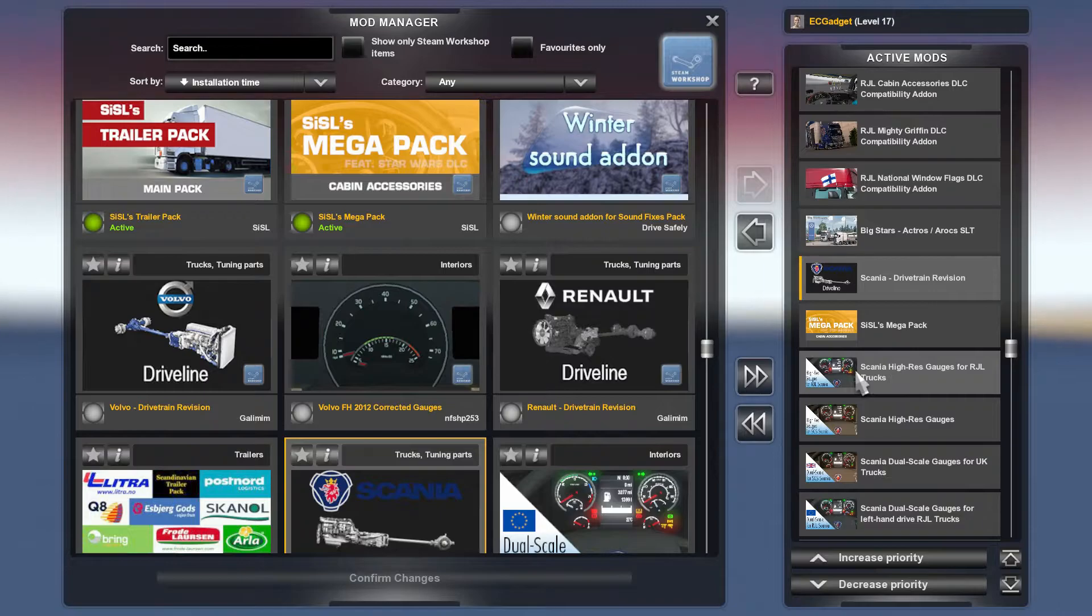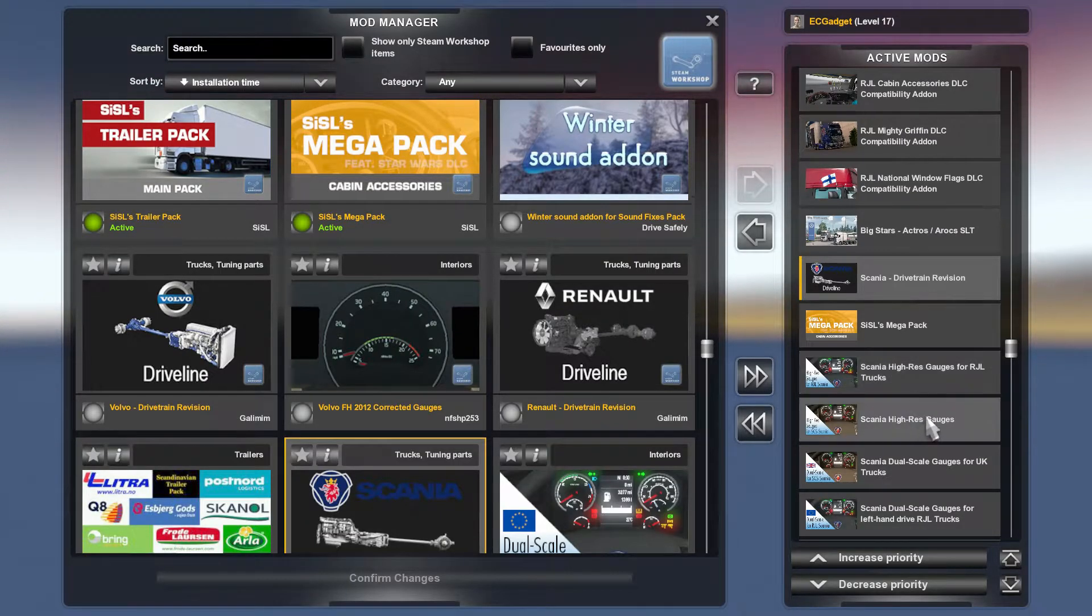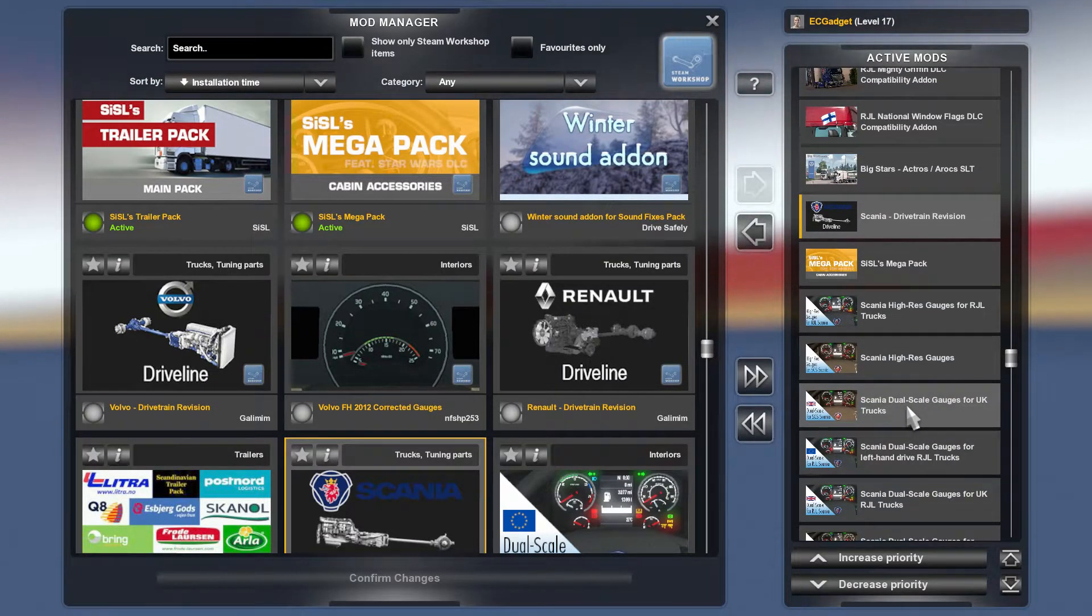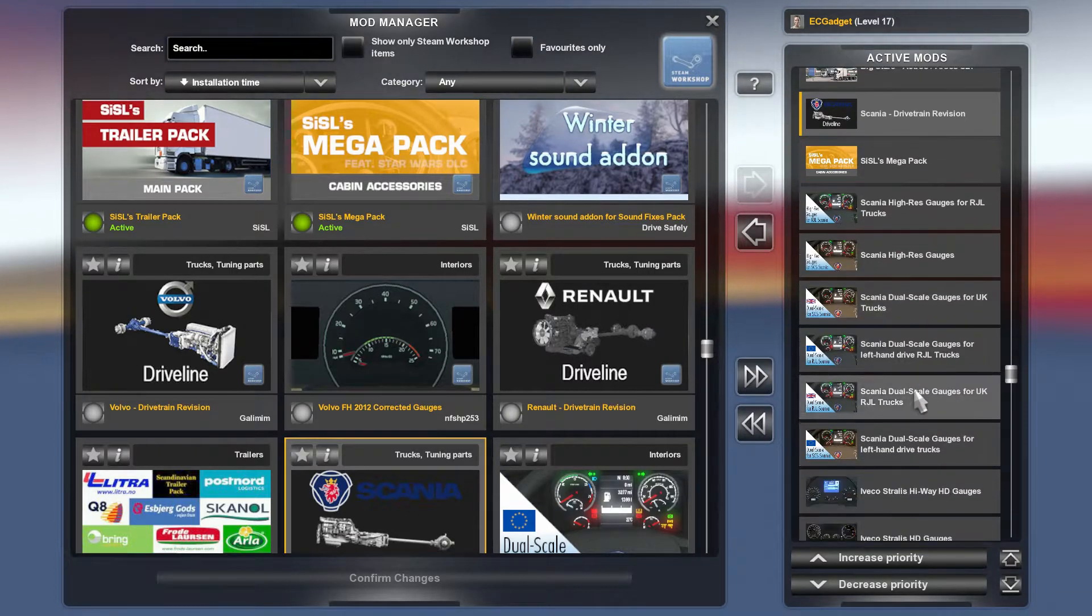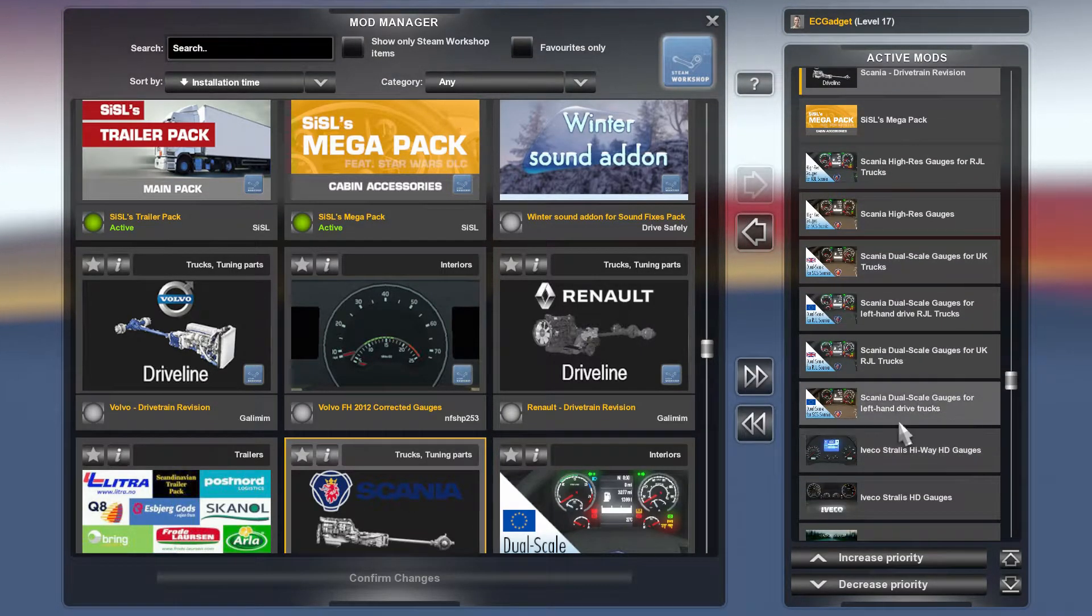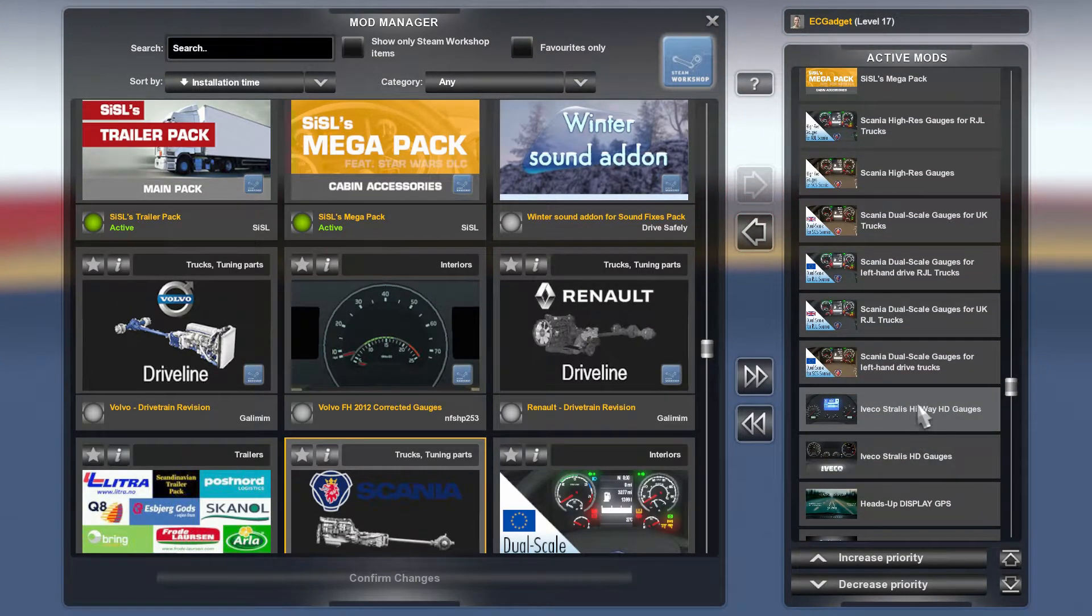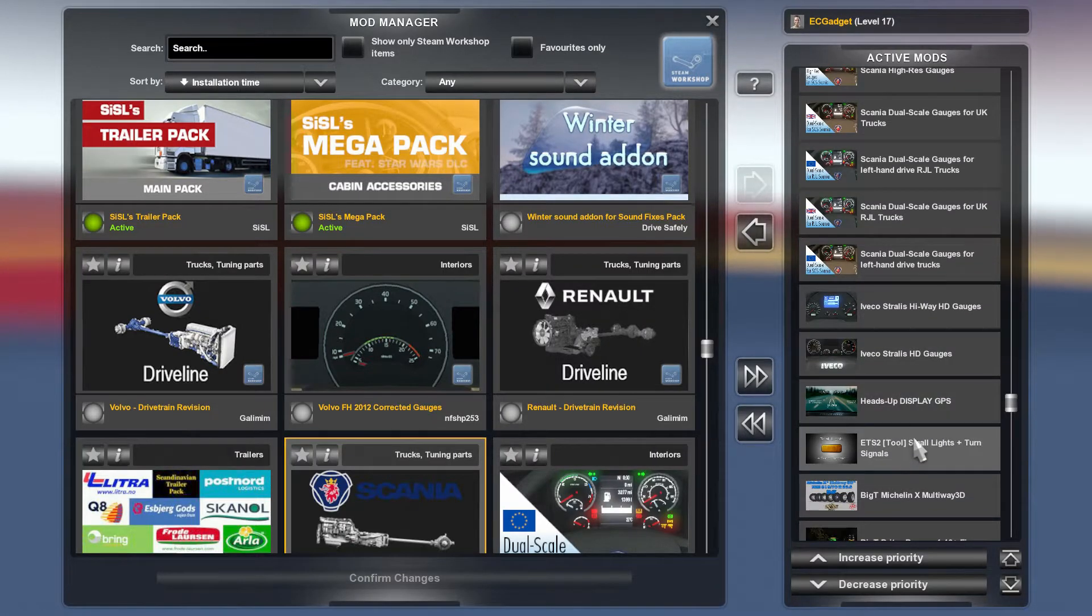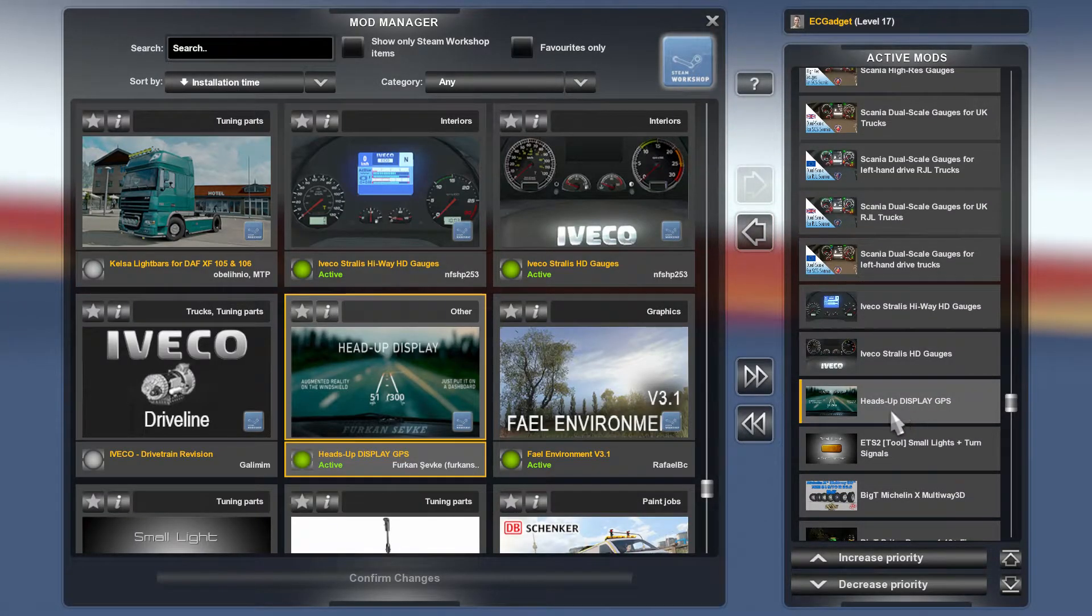High resolution gauges for the RJL trucks and the standard trucks and dual scale gauges for UK trucks. Basically lots of Scania stuff there. Iveco Astralis, again some gauges.